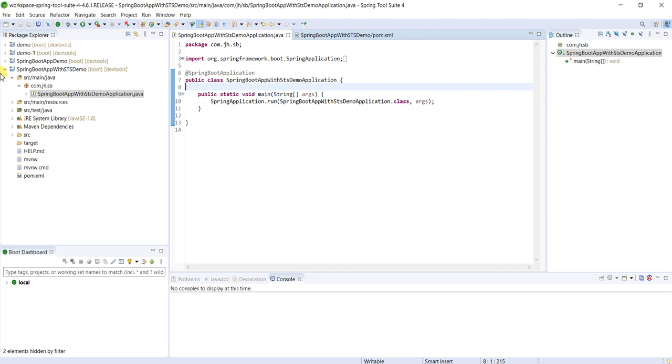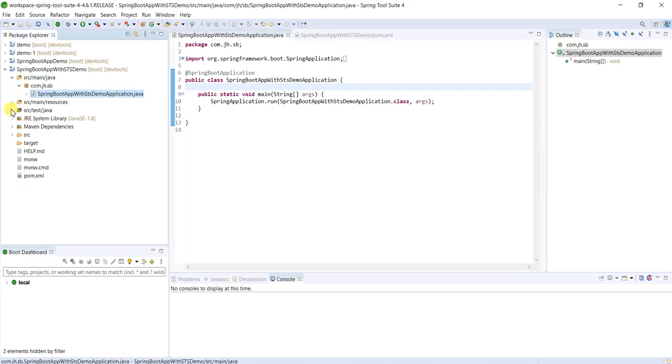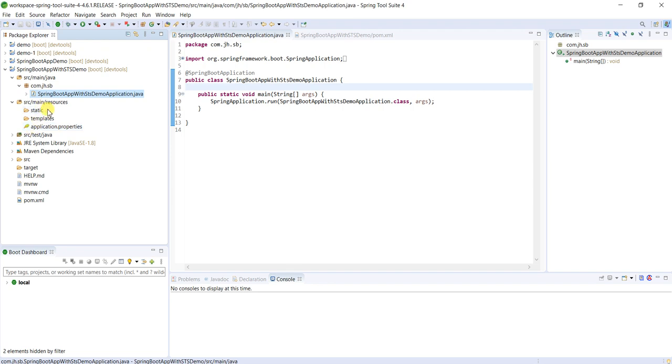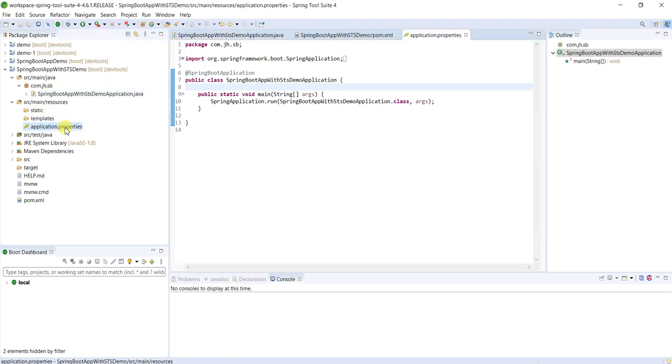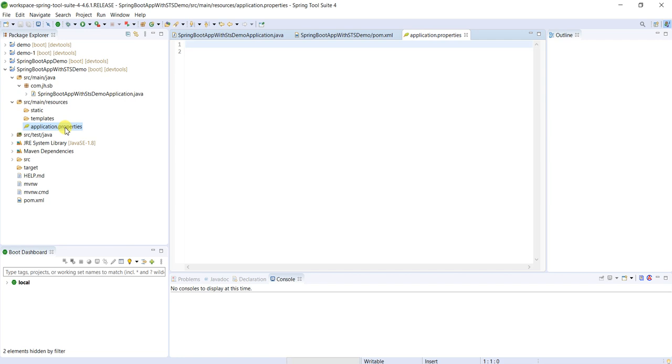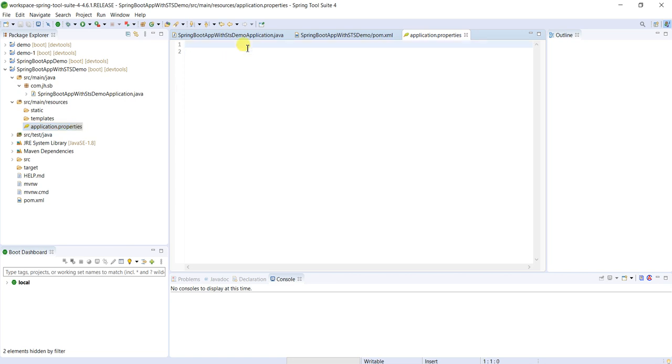And one more thing is src/main/resources. Here static folder is there, templates is there, application.properties. Application.properties is very important. We can use application.yml file or properties, that is our wish. So this property file is important where we will provide all the properties, key and value pairs, to our application.